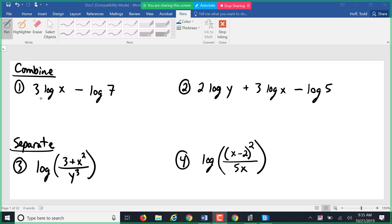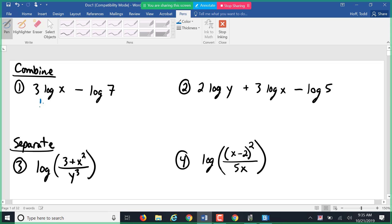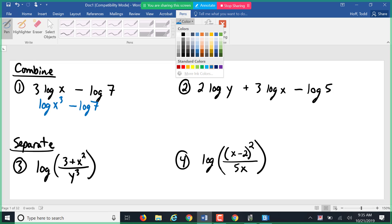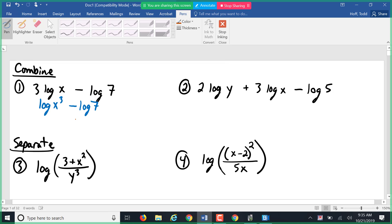For our first problem, we have a few things to combine. Starting from powers and working down: 3 log x means the log of x to the third — the number multiplying the log is actually a power on the object of the log. Then when we subtract two logs, that's division. So log x³ minus log 7 is equivalent to log of x³ divided by 7.